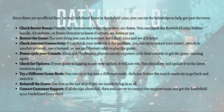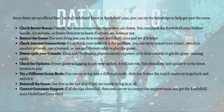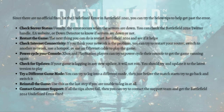You can also try a different game mode. Try to log into a different game mode, and then just before the match starts, try to go back and switch it. And then as a last step, reinstall the game — use this if you aren't able to log in and none of the above steps have worked.